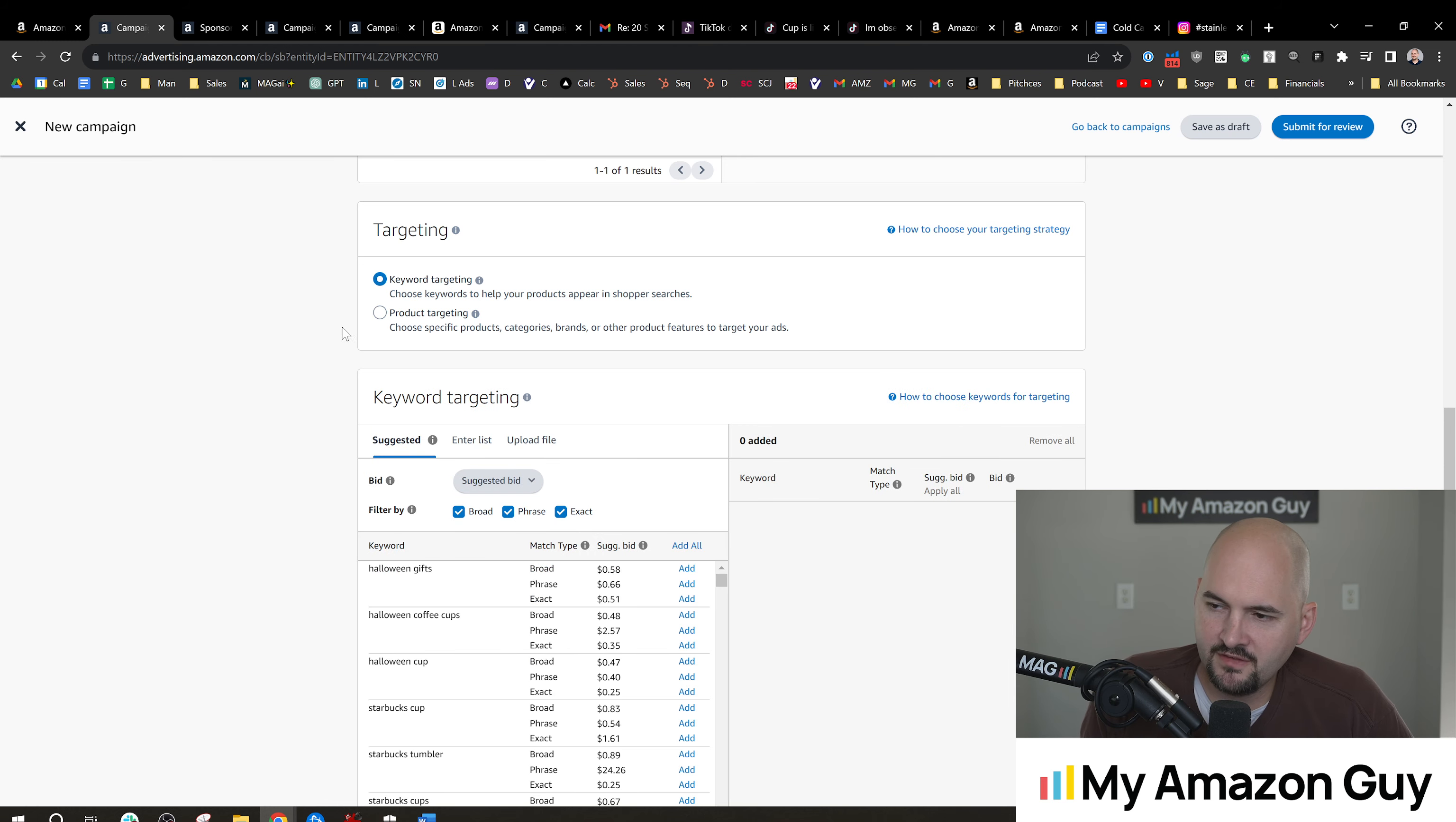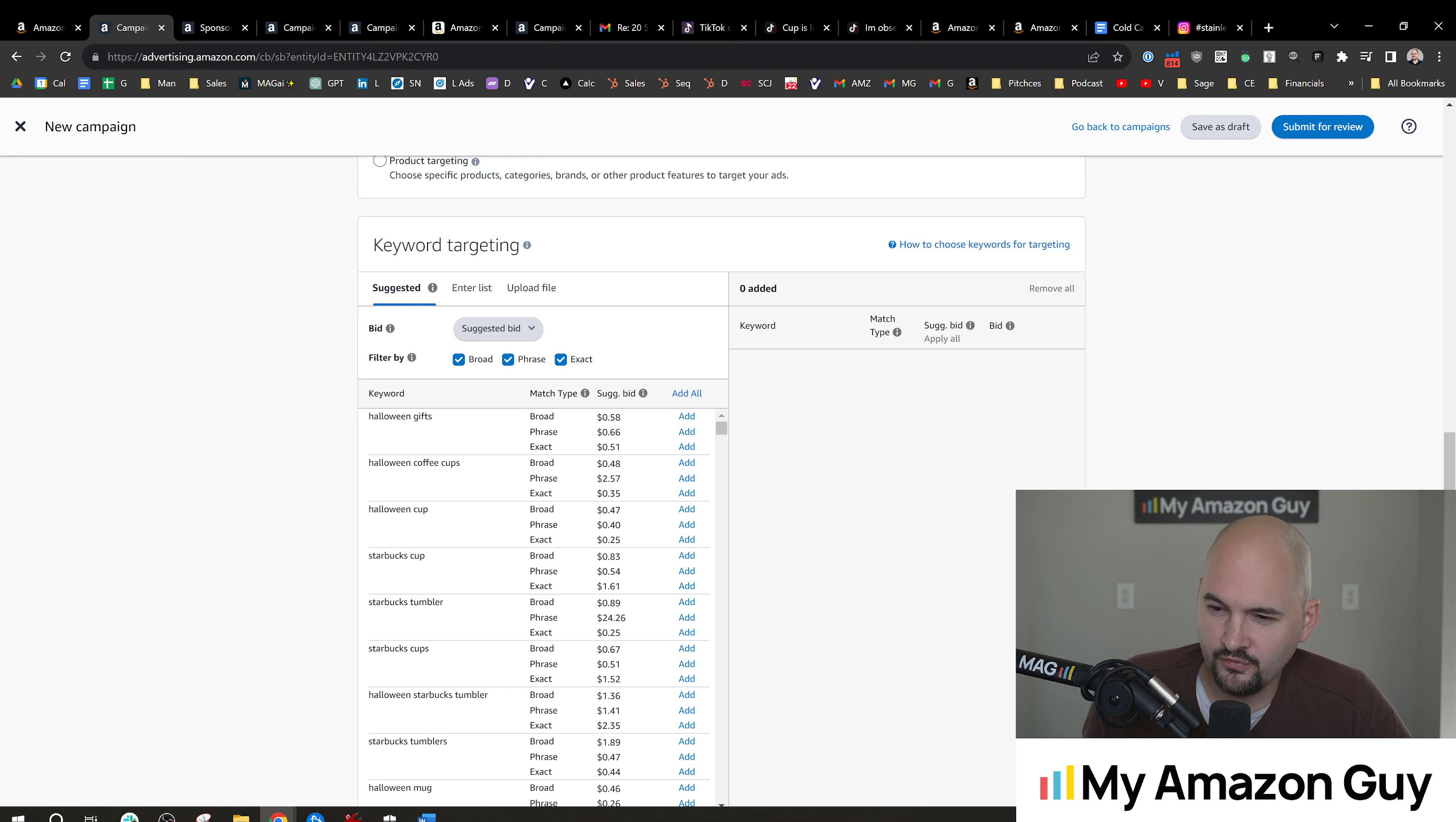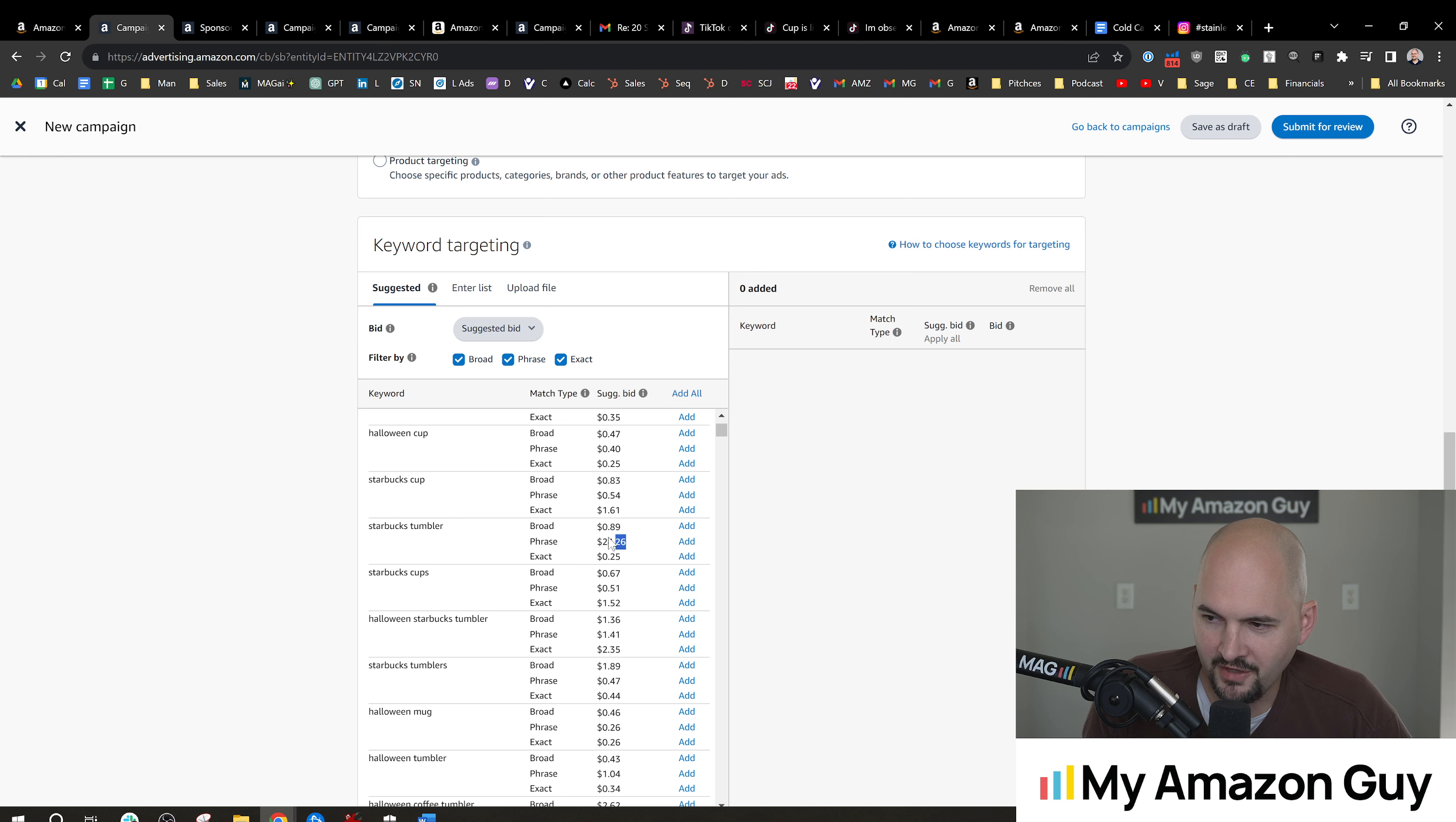I typically find the best success with video ads in keyword targeting and going very narrow. So with sponsored products, I might test 100 different words through various different campaigns. But on sponsored video, I'm going to go straight to the top three keywords that I know are just going to nail it for me. So something like Halloween coffee cups or Starbucks tumbler or something like that, where I know, hey, this is going to do really well. Hey, that's actually a pretty funny anomaly there. It's like the $24 phrase bid.